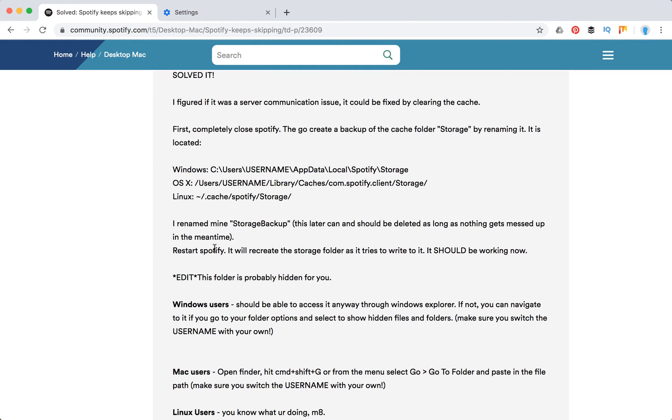Then restart Spotify. It will recreate the storage folder as it tries to write to it. It should be working now. So that's it, that's the solution.